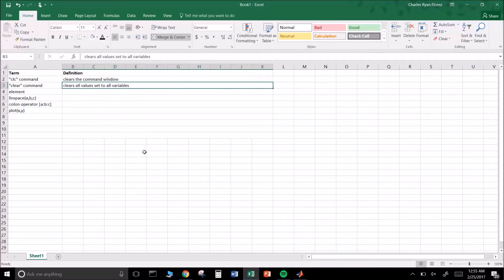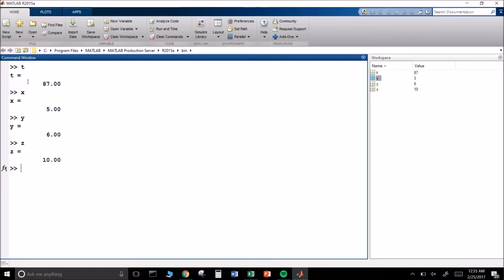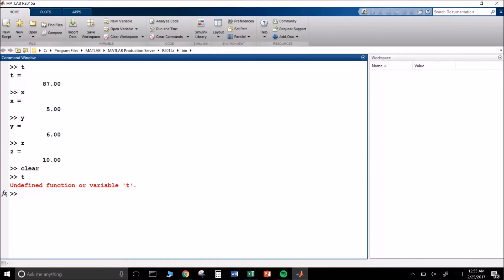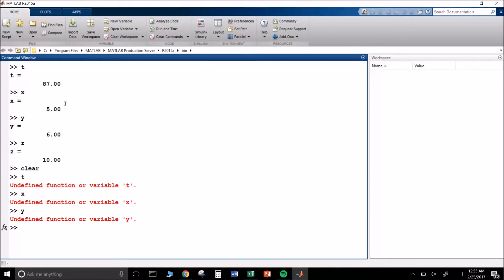The clear command clears all values that are set to all variables. I've set t equal to 87, x equal to 5, and so forth. If I type clear and hit enter, nothing visually happens here, but my workspace window shows there are no variables set to any values. If I now ask MATLAB what t is, it tells me it's undefined. It'll do the same for x, y, and z — it just won't know anymore.